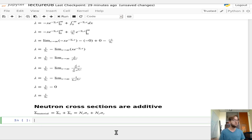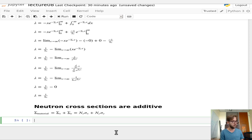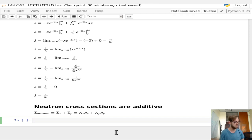That is what I mean by additive: if you've got a material, you can easily figure out the mean free path, because you just add the cross-section components together and take the inverse.